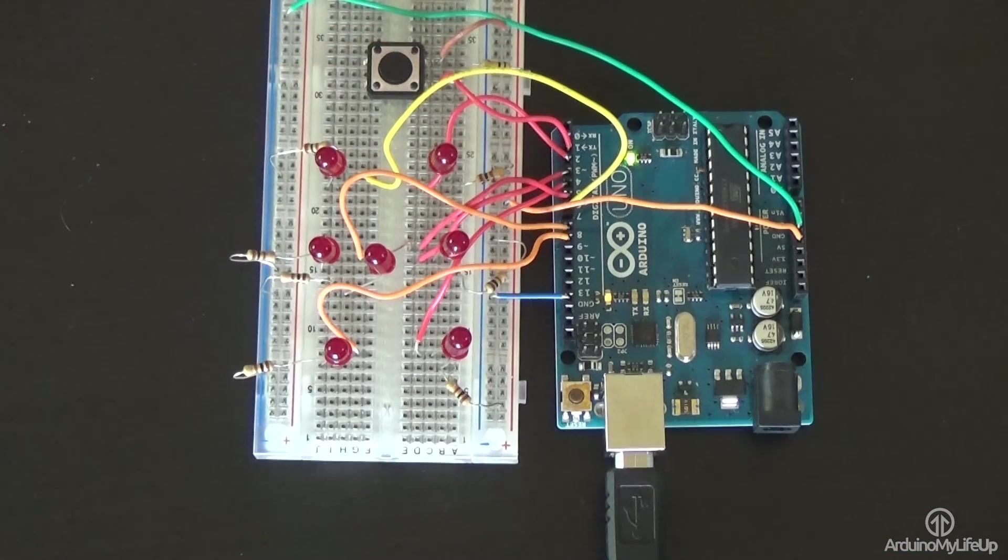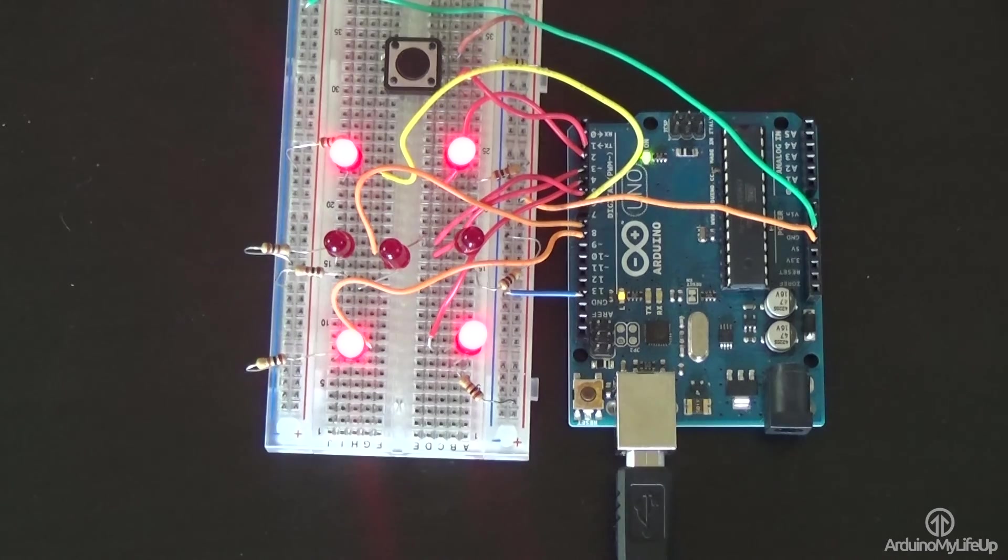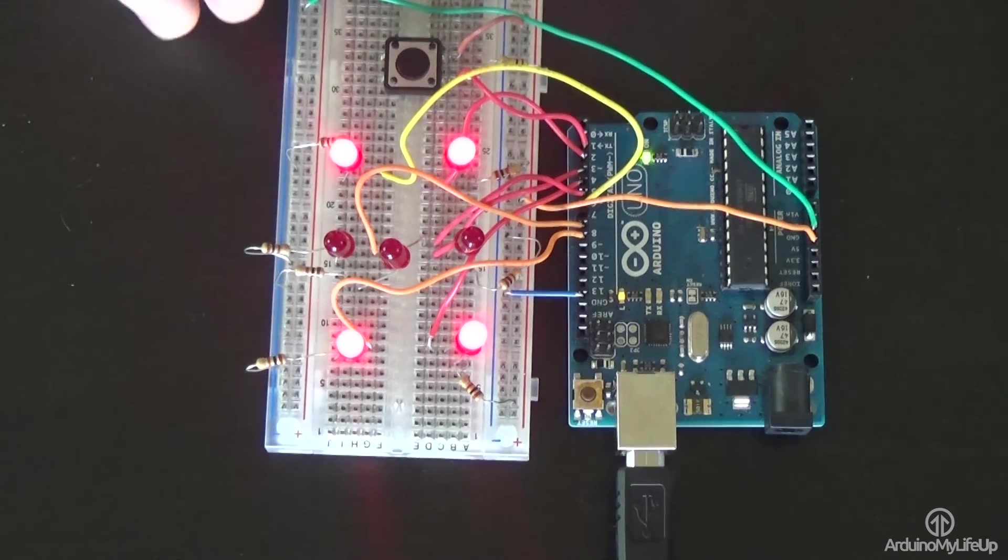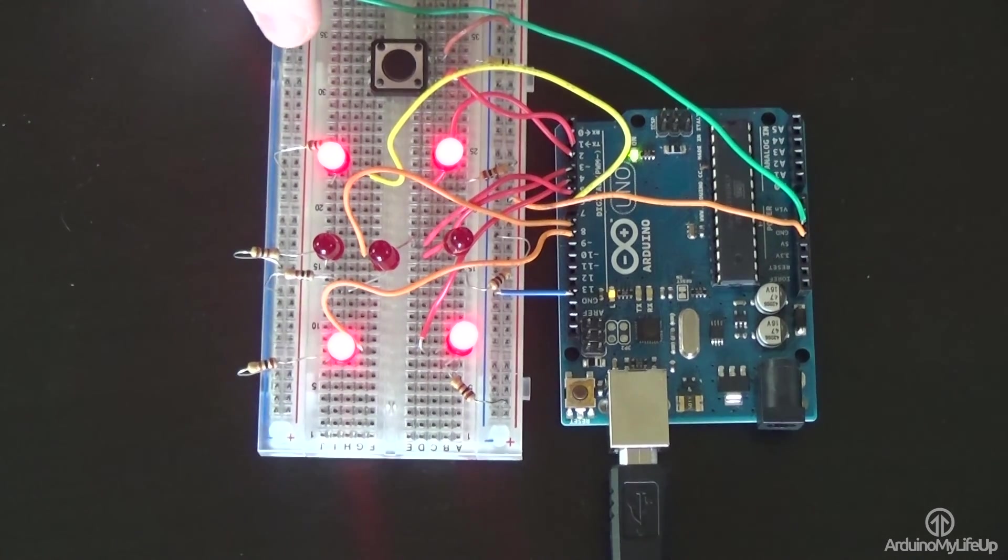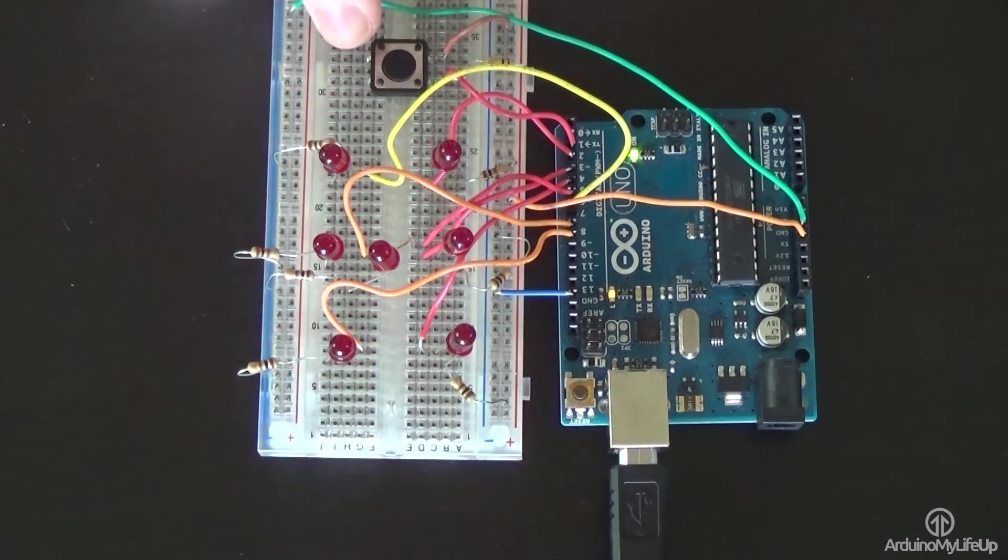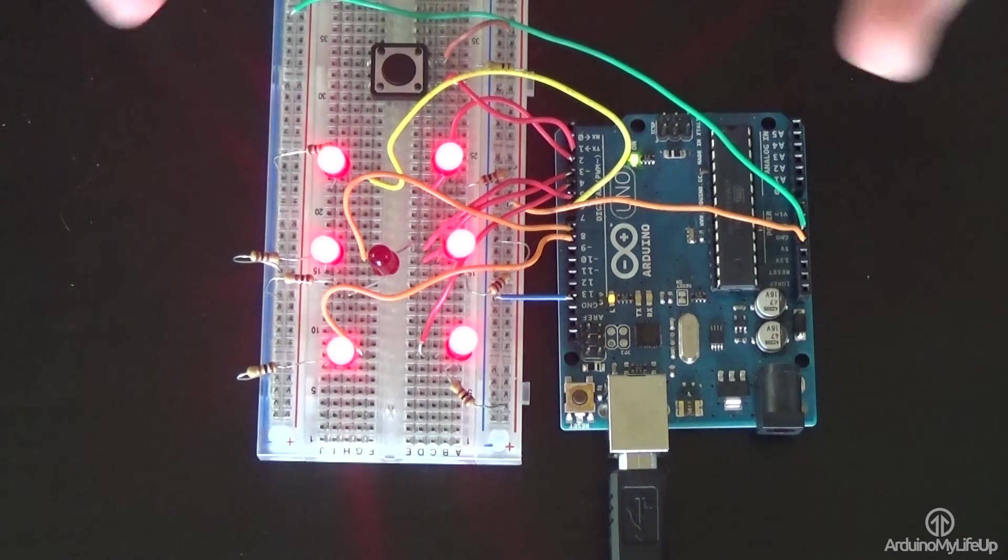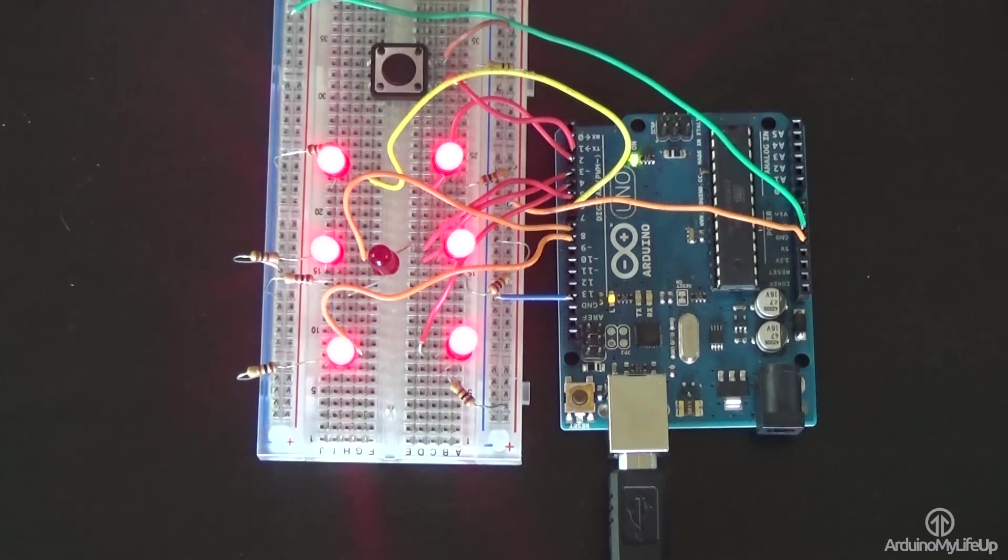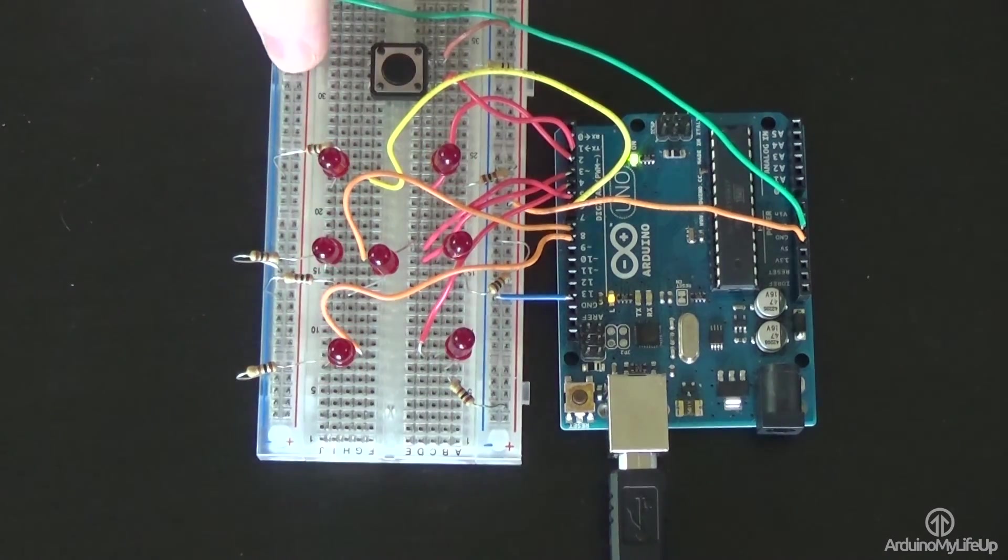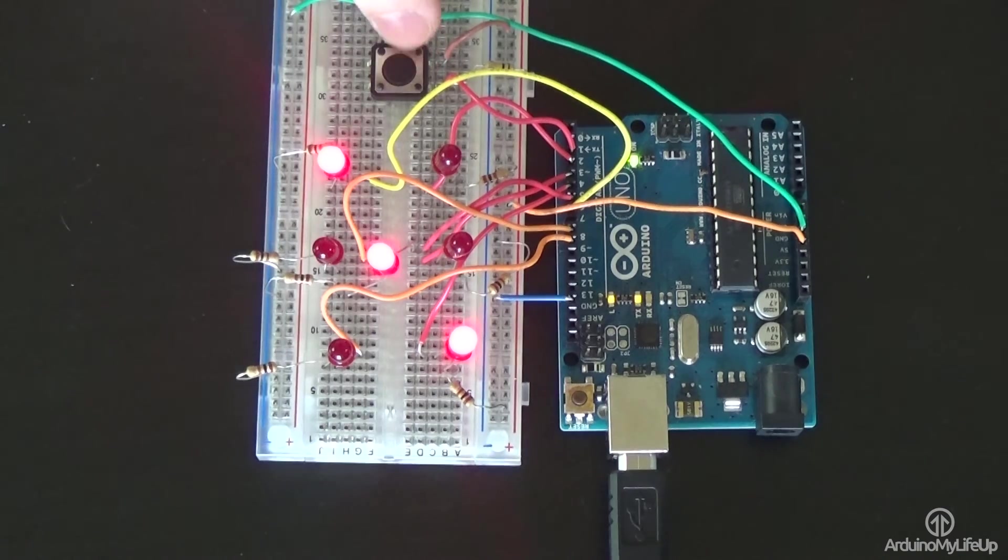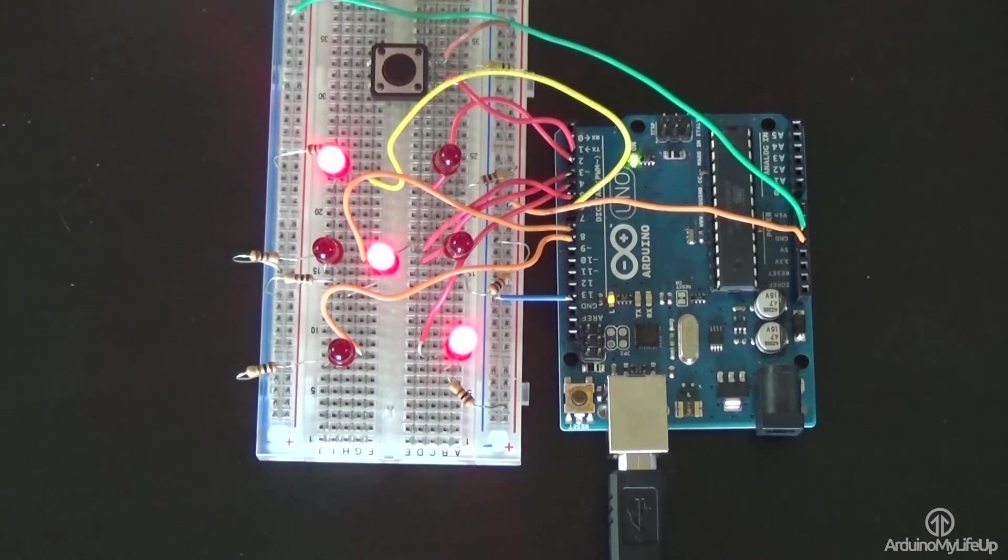I hope you have enjoyed this Arduino dice project, and that it has helped teach you more about the basics of the Arduino and coding in Sketch. If you want to leave feedback, have questions, or anything else, be sure to drop me a comment below or over at arduinomylifeup.com. Until next time, have a good one.